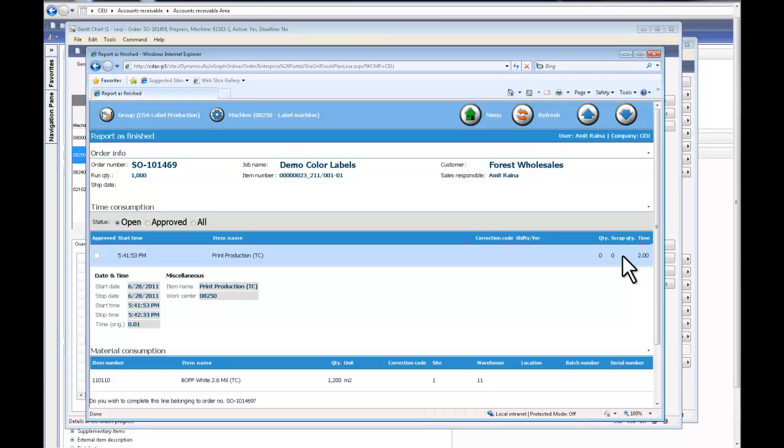And how user-friendly the screen is, or the shop floor is, for manufacturing people to record actual time and data for each of these job elements. Thank you once again, I hope you enjoyed your session today. Bye bye.